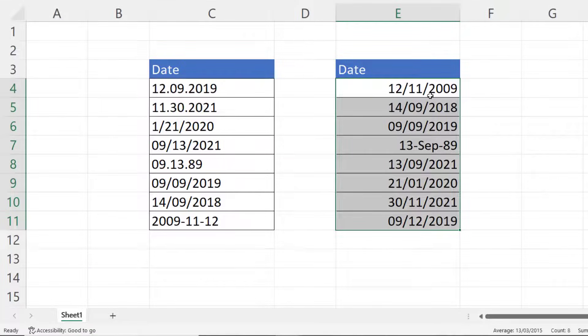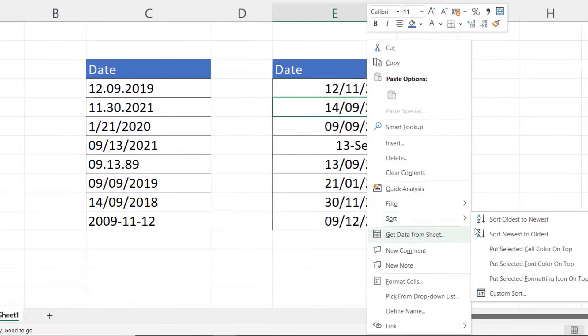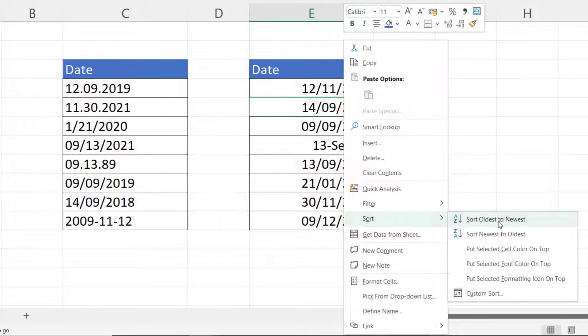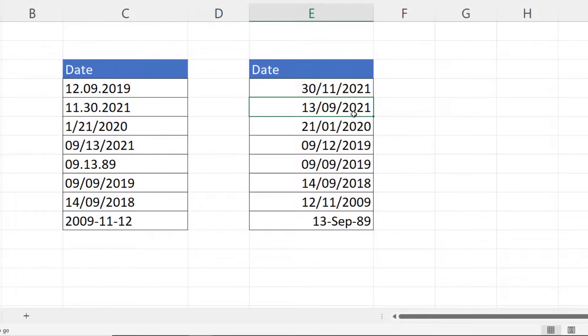So I know they're recognized as dates. And if I right-click into one of those cells, Sort, and now get Oldest to Newest and Newest to Oldest, so I know that I'm able to sort those dates.